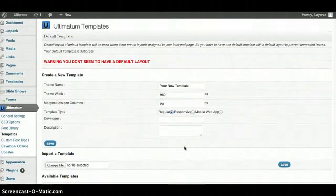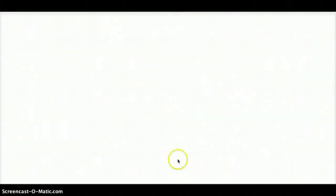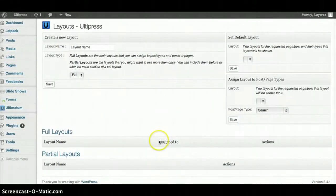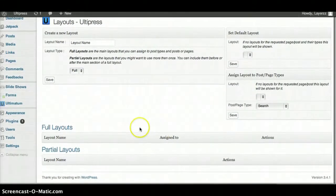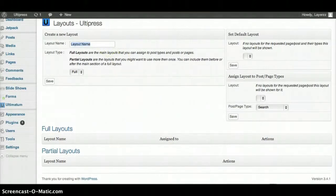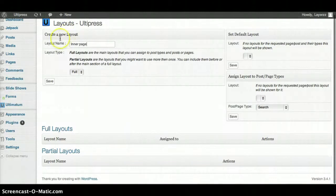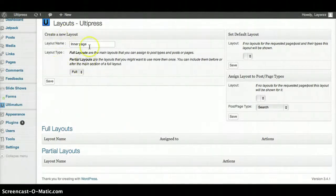I have no layouts here so I'll create one. I'll name it Inner Page and I'm going to leave it on the full layout because this is a one-time deal. It's not something I have to use over and over again.